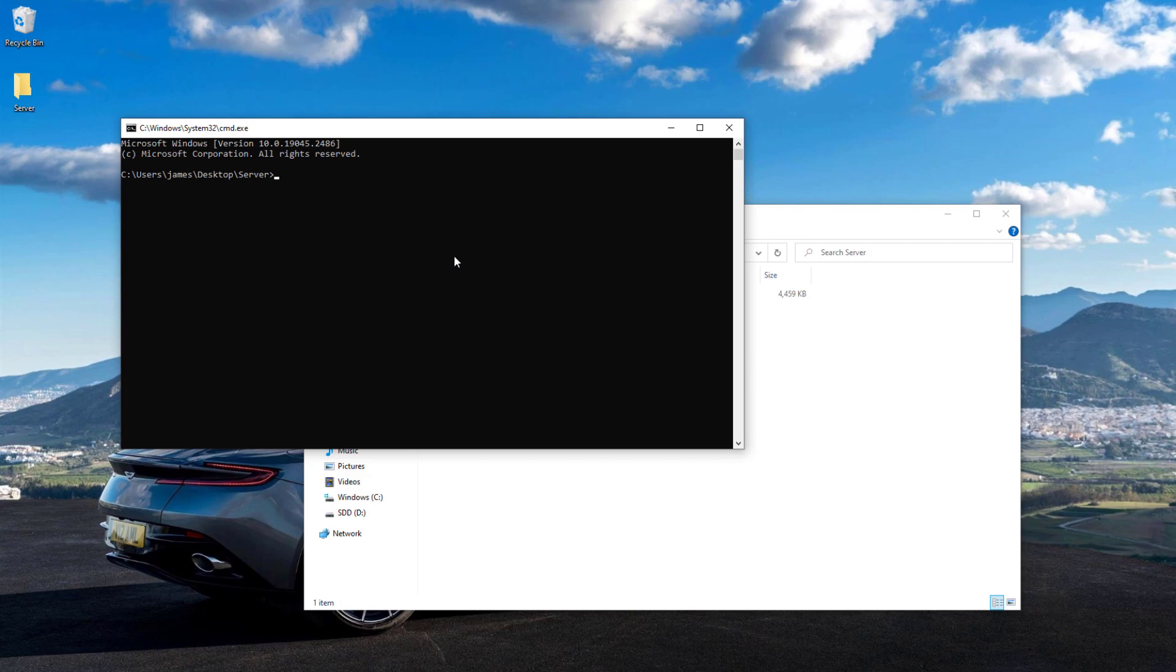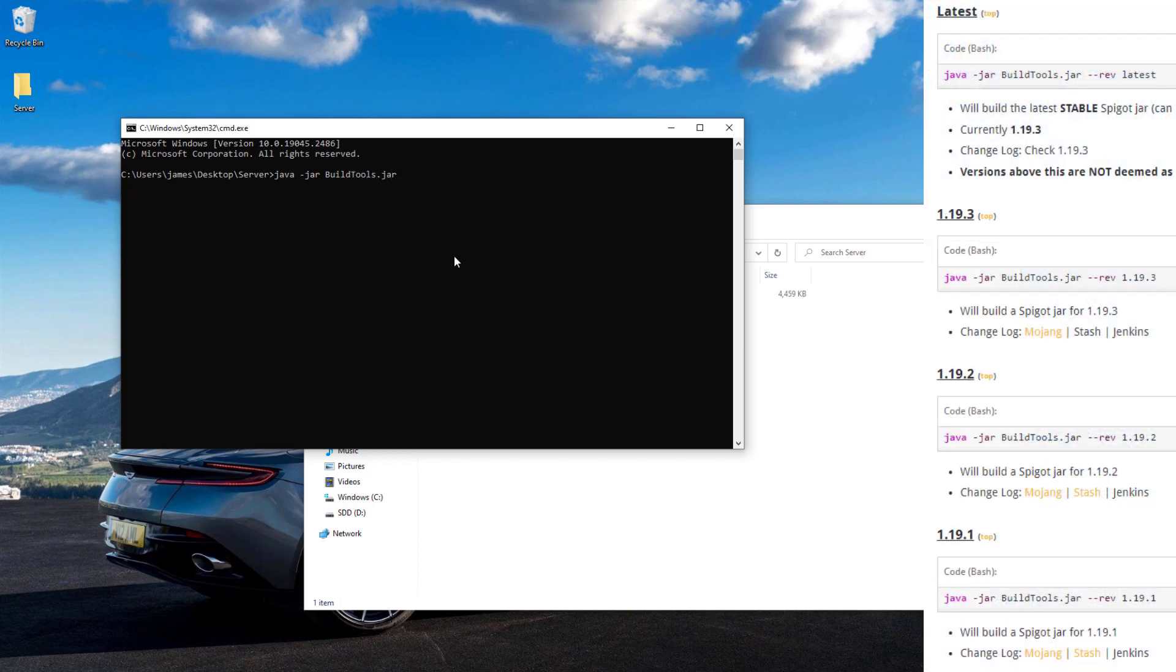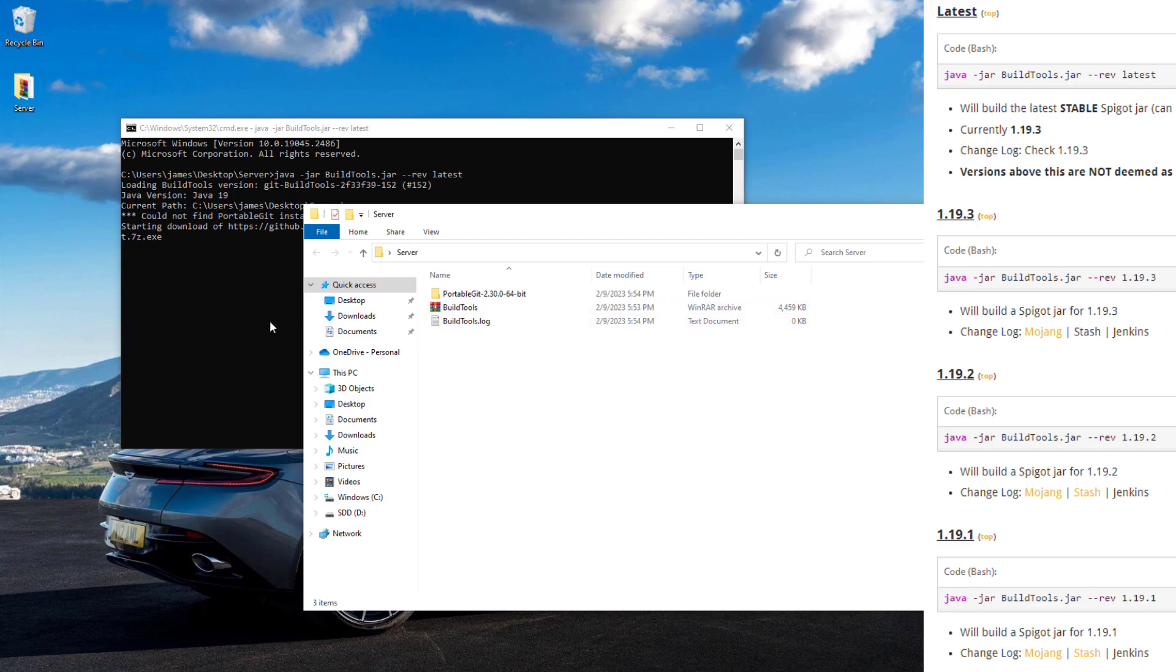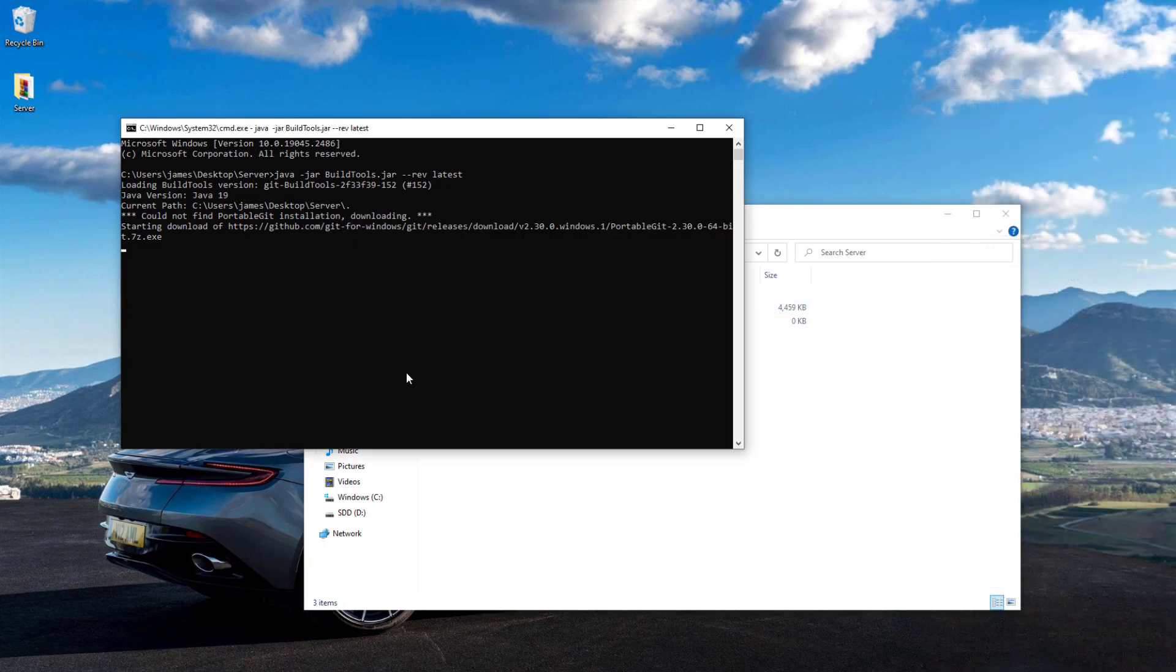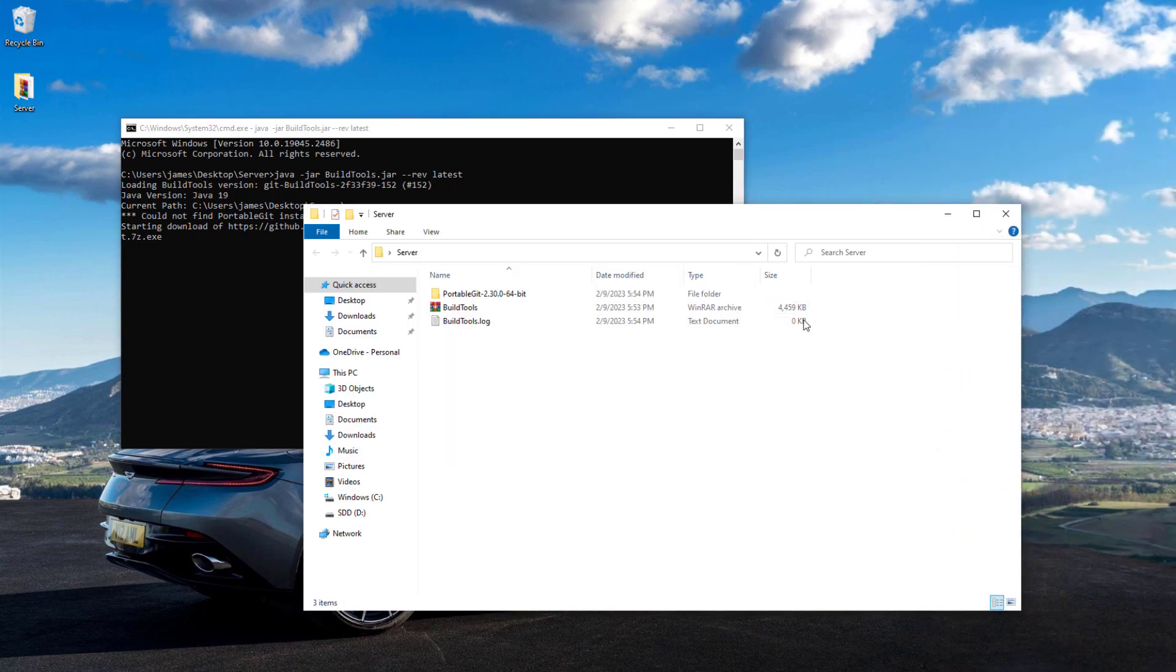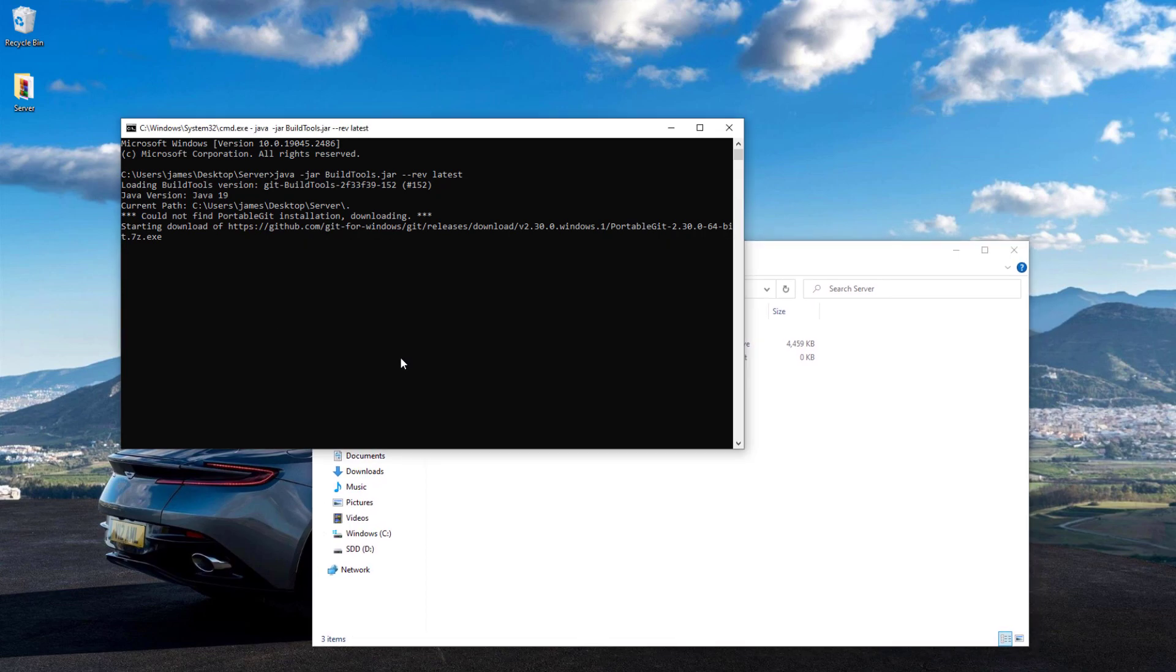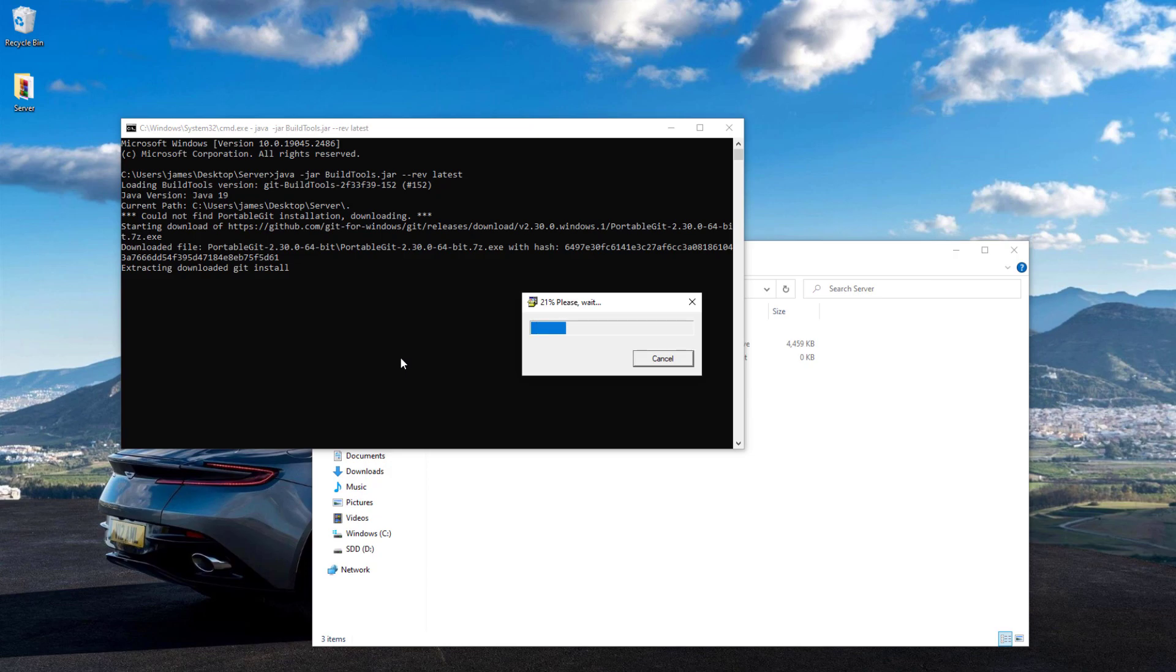This will take us to the command prompt. All we need to do is type one simple line: java -jar BuildTools.jar --rev, which allows you to specify the version. You can either type 1.19.3, 21, etc., or write latest for the most current version of the spigot file. Hit enter and it will say that it's missing something, so it's going to install this. Give it a few minutes and once that's installed, it should begin to work.